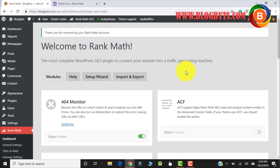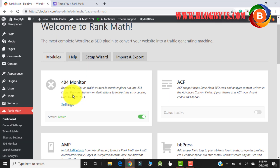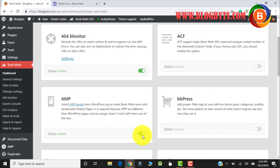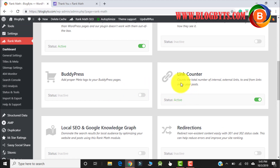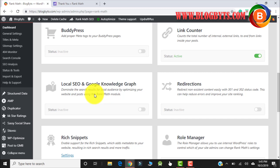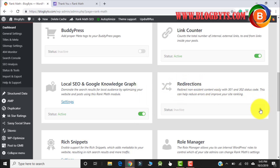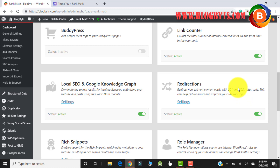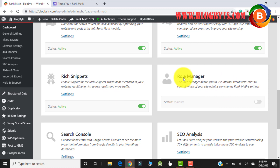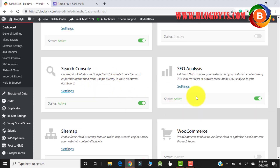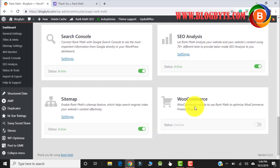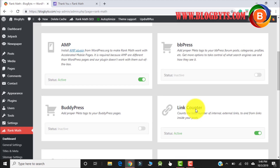Now I'm in the Rank Math dashboard. For 404 I clicked yes; if you have an AMP plugin you can click yes. The link counter is on. For local SEO you can turn it on; for redirection, you can make it on. These are settings I usually use for my website — your requirements might be different. The rich snippet should be on. Role manager: if you have multiple authors writing for your blog, keep it on; otherwise keep it off. Search console I'll keep on. Sitemap is on. E-commerce I don't need, so I'll keep it off.